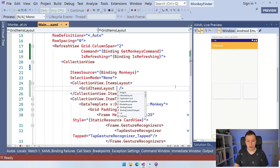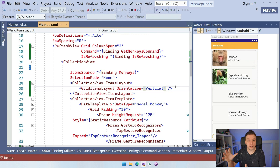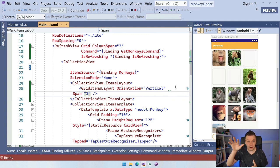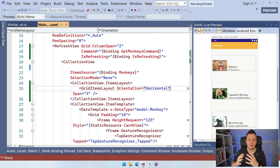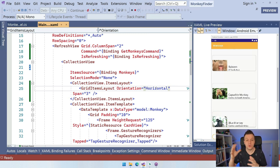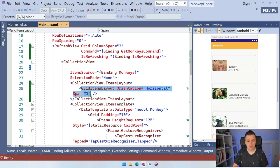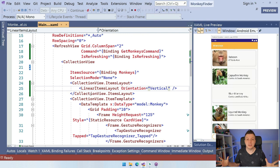With the GridItemsLayout and span set to three, you can see it switches to three columns. When set to horizontal it would scroll horizontally while keeping the grid columns. This is very powerful for creating all kinds of cool layouts. Let's reset this back to a linear layout with vertical orientation — that's our default and makes the most sense for our monkeys list.